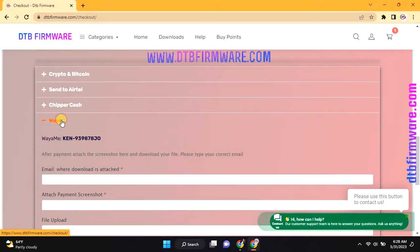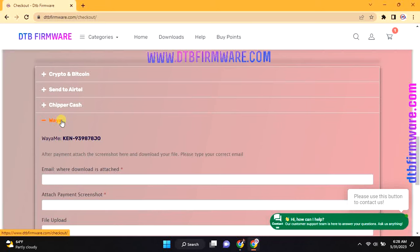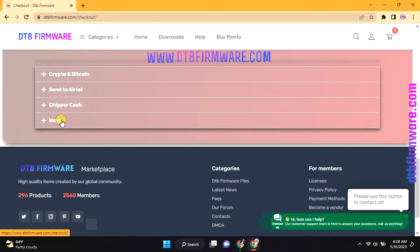Also, when you login or create an account, you can easily check out using your points. It's the easiest way.